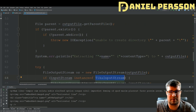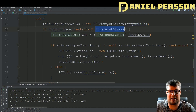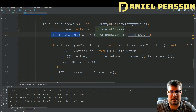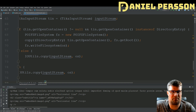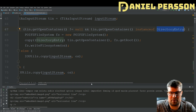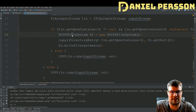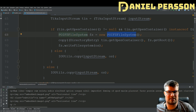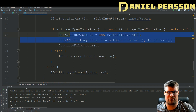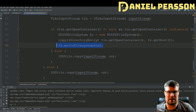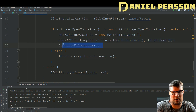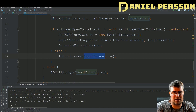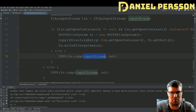We check that the input stream is a TikaInputStream, convert it, open the container and verify it's a DirectoryEntry type, then set up a POIFSFileSystem to write it. We copy the file to a temporary location and then write it to disk. If that doesn't work, we fall back to using IOUtils to copy the input stream directly to disk. The same fallback applies if it's not a TikaInputStream.